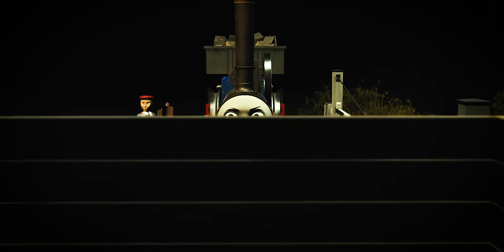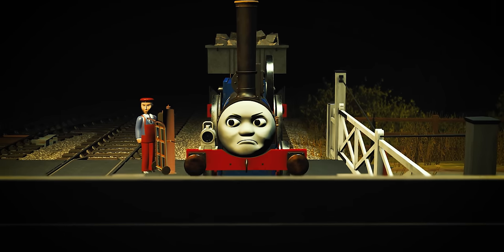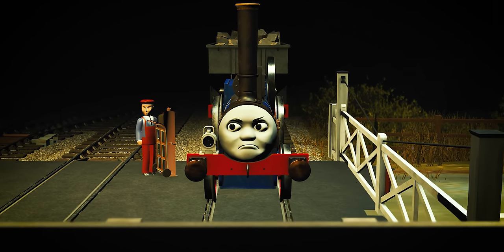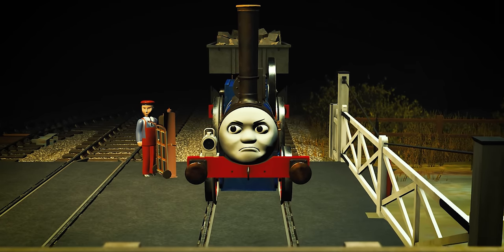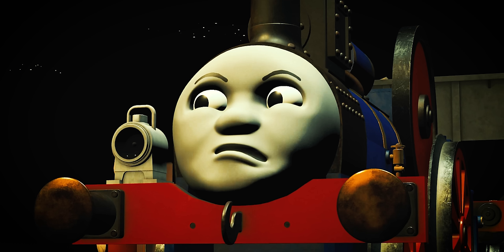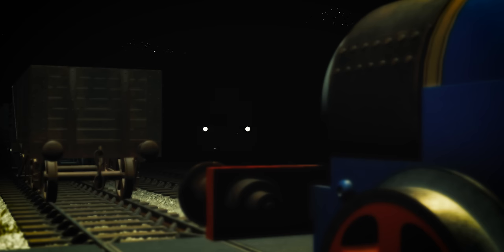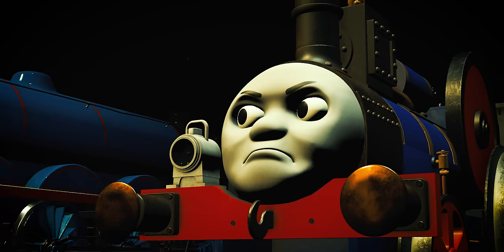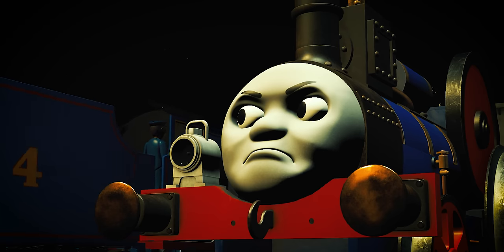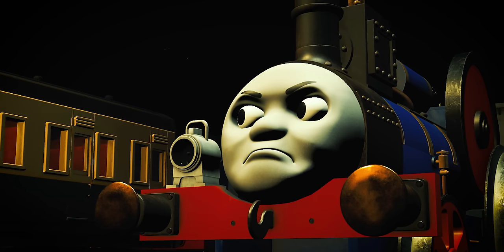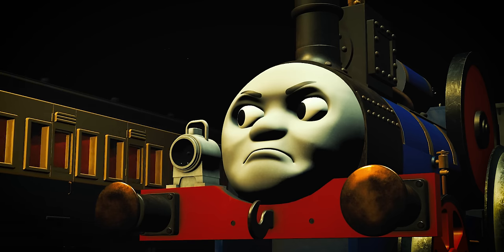He continued his work with the maintenance crews, but was more focused and alert than ever before. He would never admit to believing in ghosts, but every foggy night he remains on guard, lest he receive a visit from the 13th van.